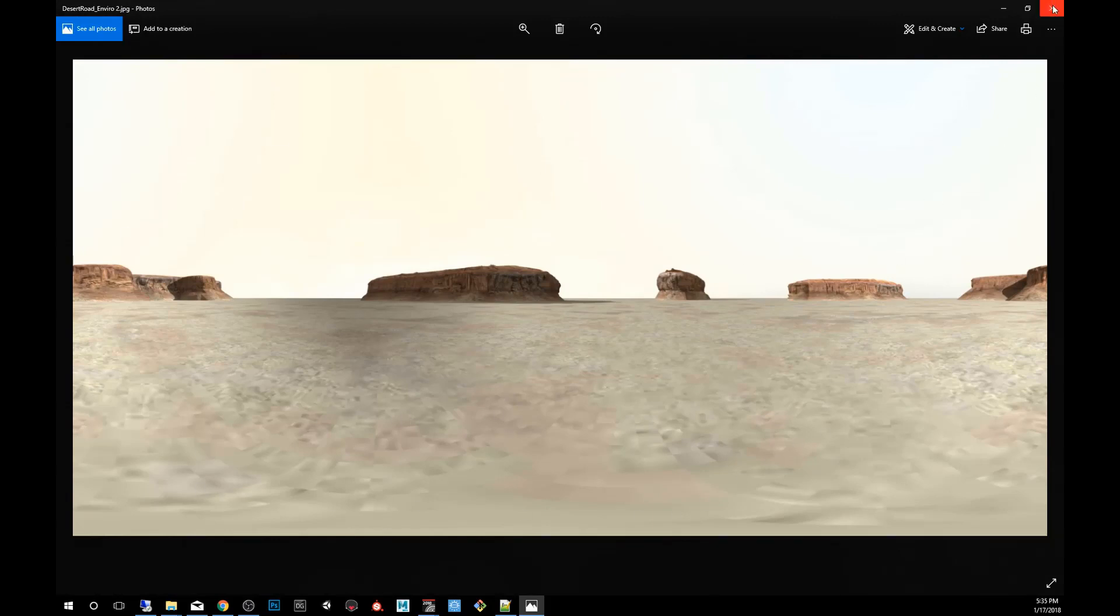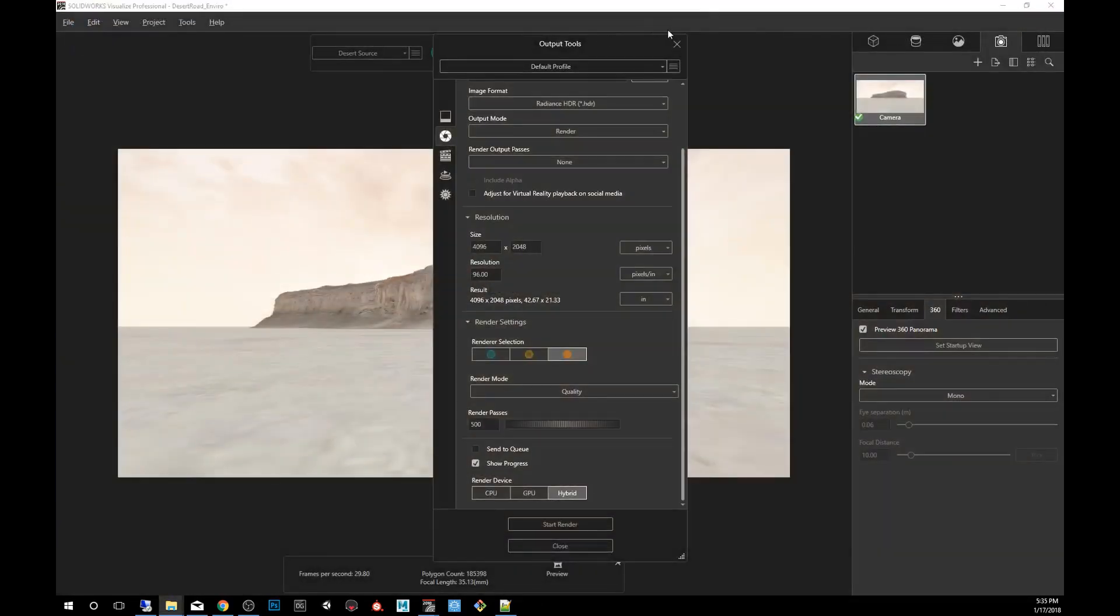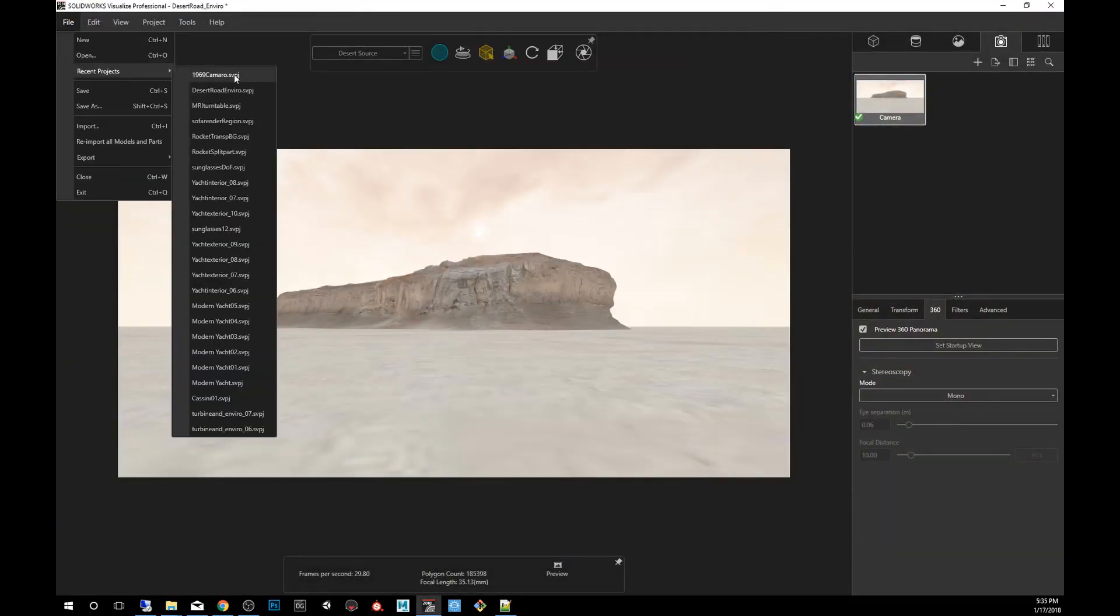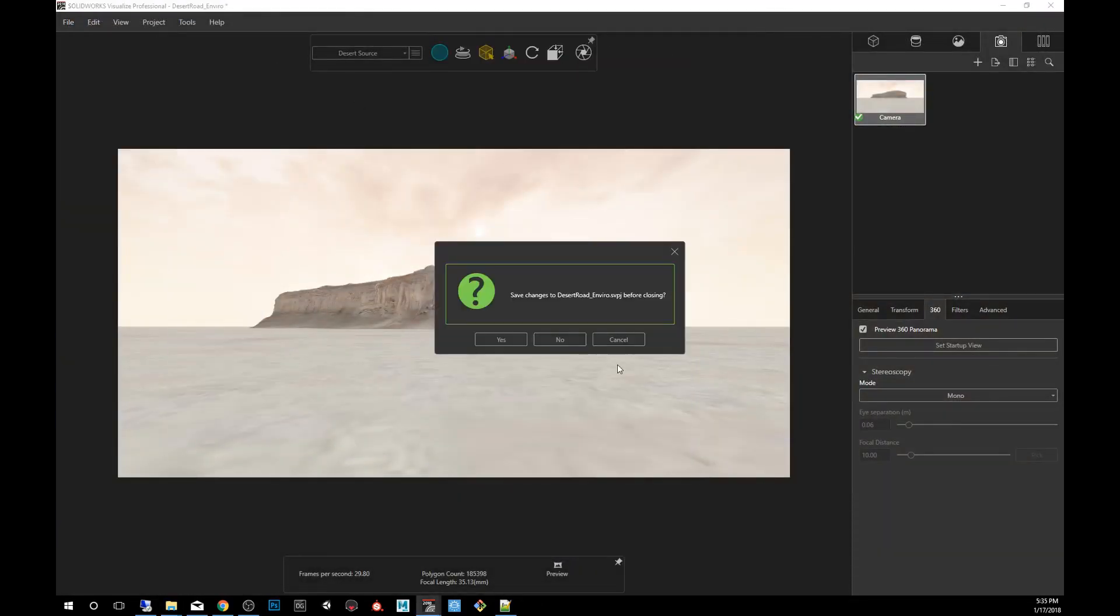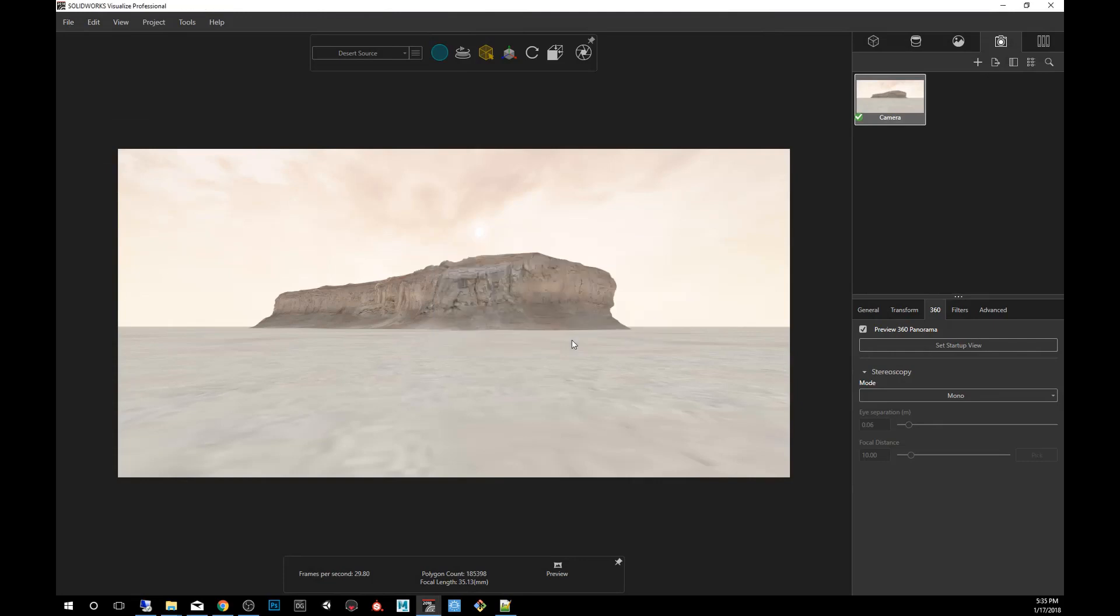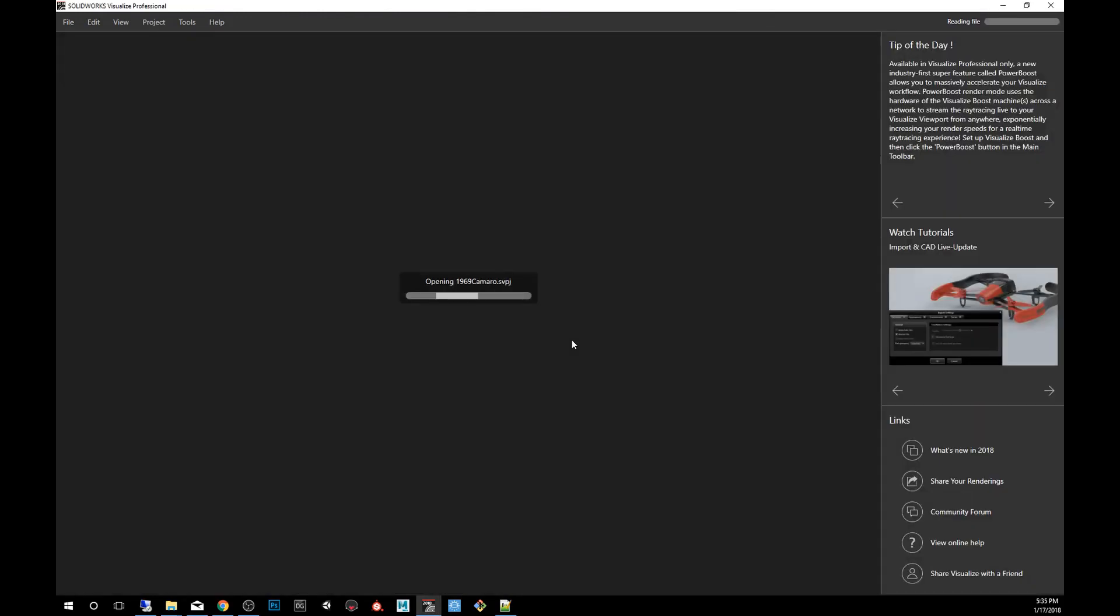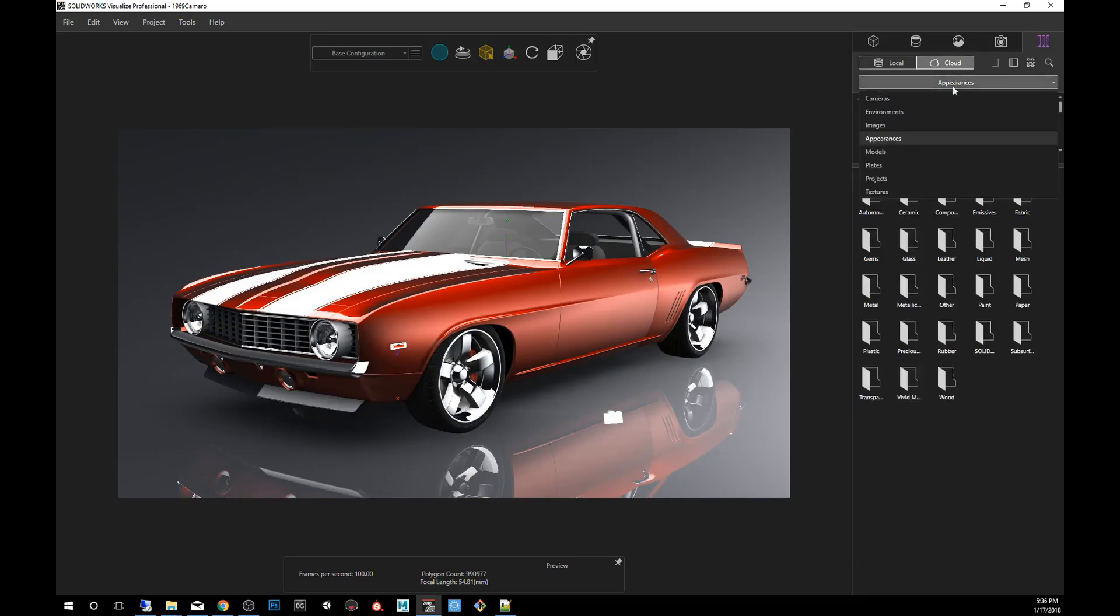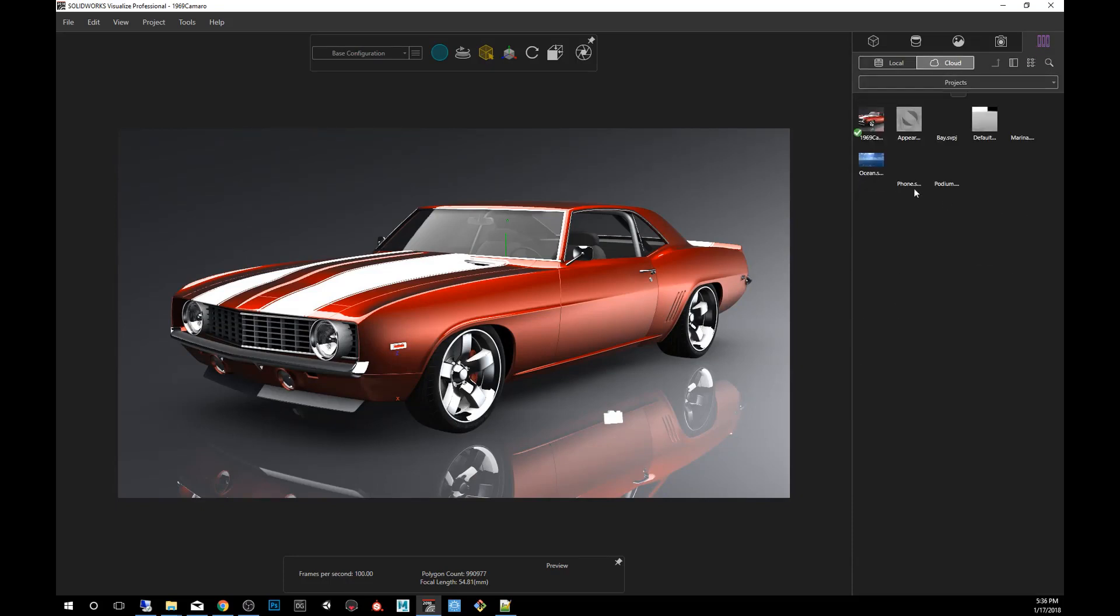So we are going to now switch projects. We're going to use the Camaro. This Camaro is included with all the copies of Visualize. If you don't have it, you can download it from the cloud. So if you don't have it, you can always go into file libraries, click on cloud, and then here you will find projects and you could just download it.